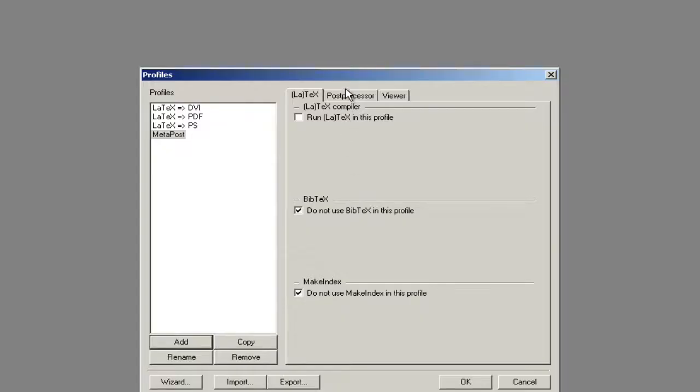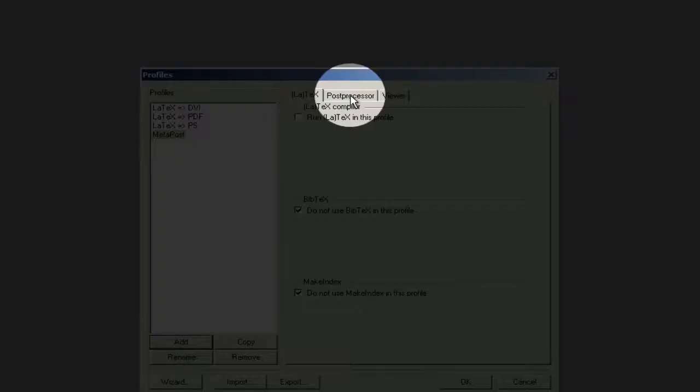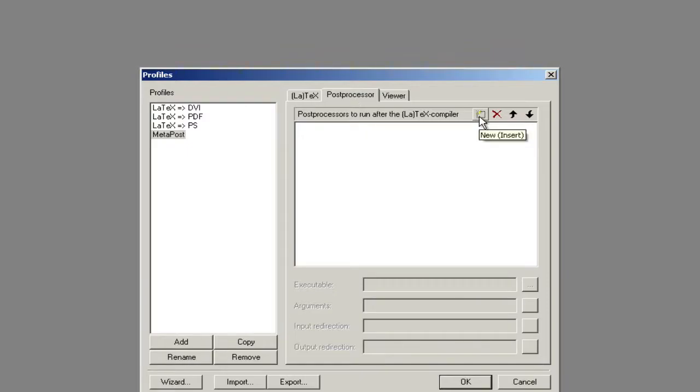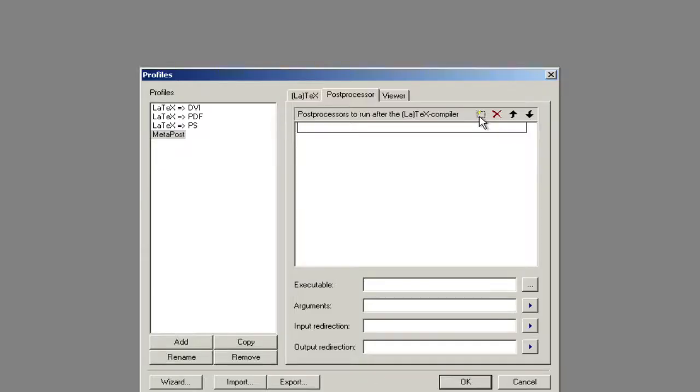Now we're going to go to the Post Processor tab and click on this little box here for Insert. We're going to type MetaPost.